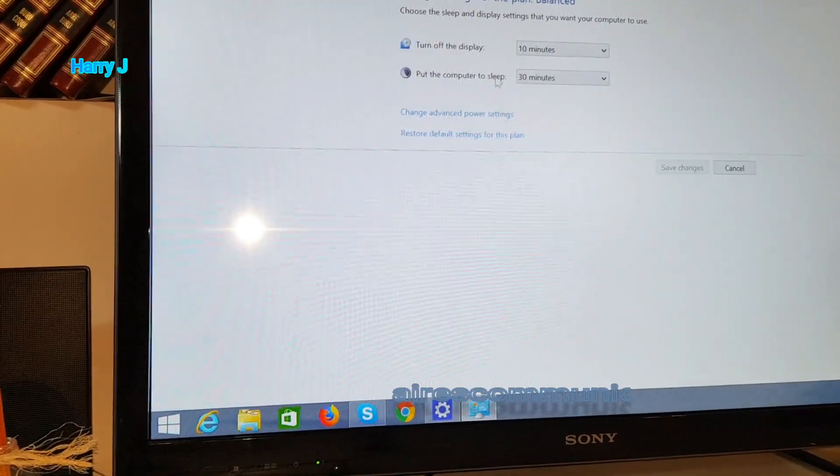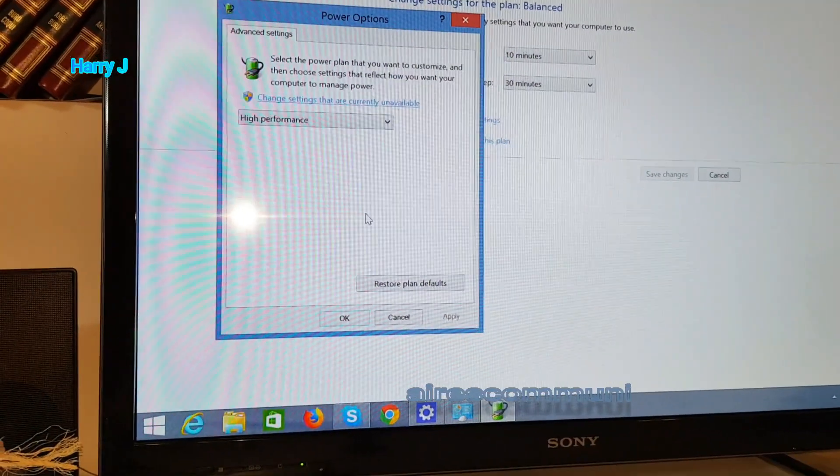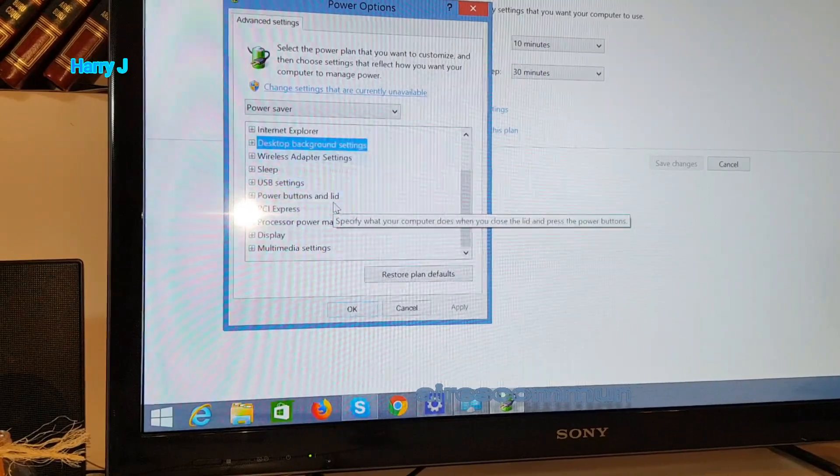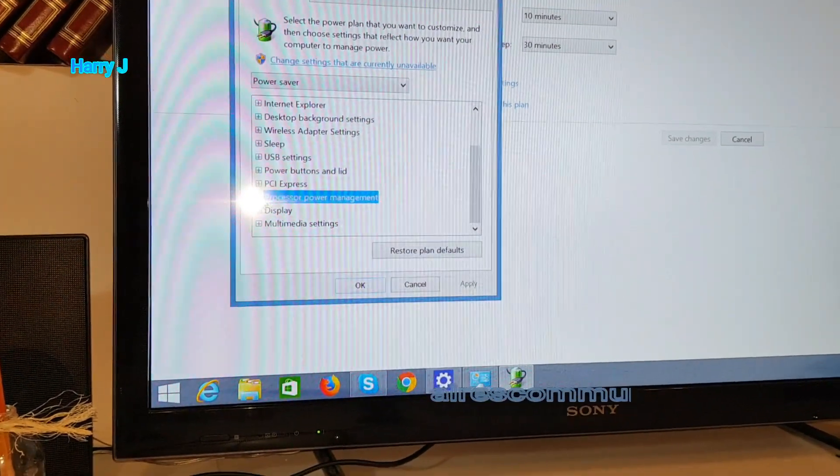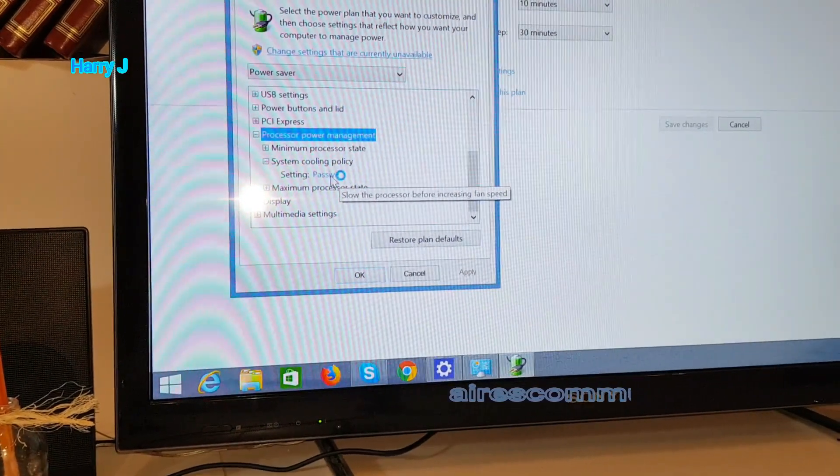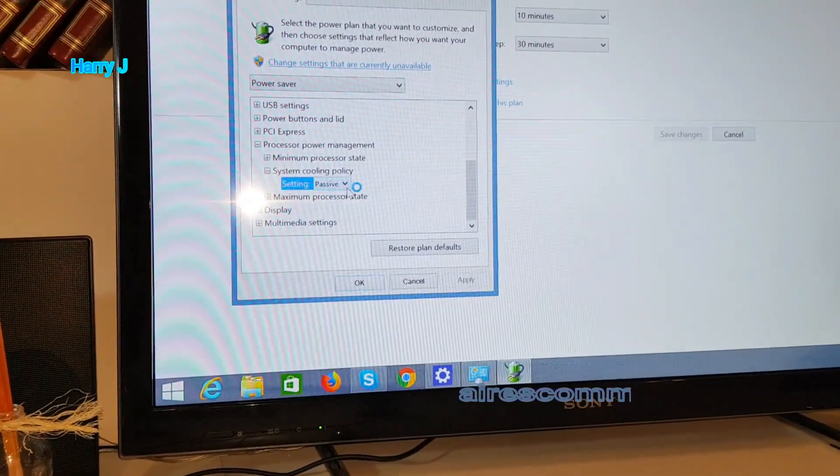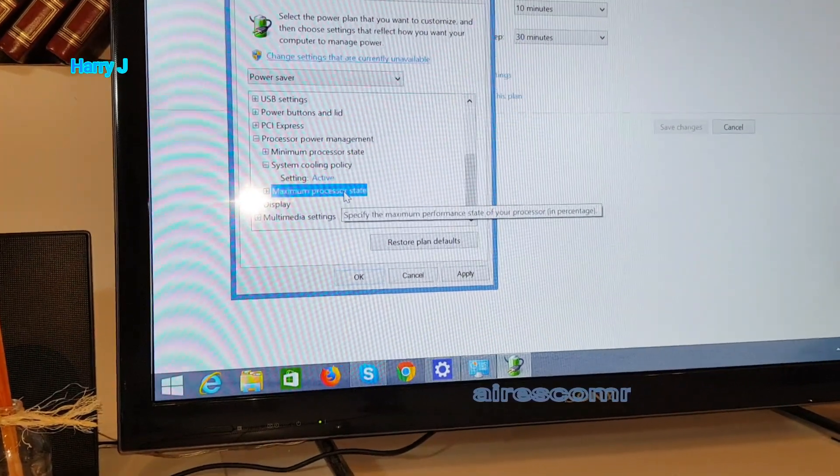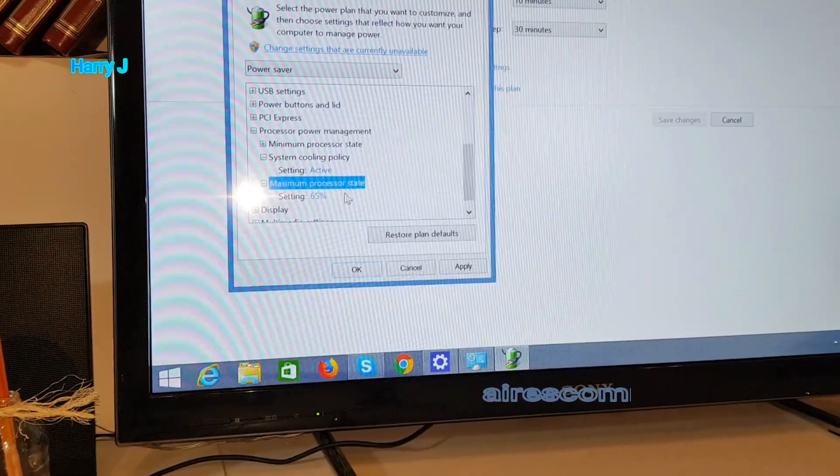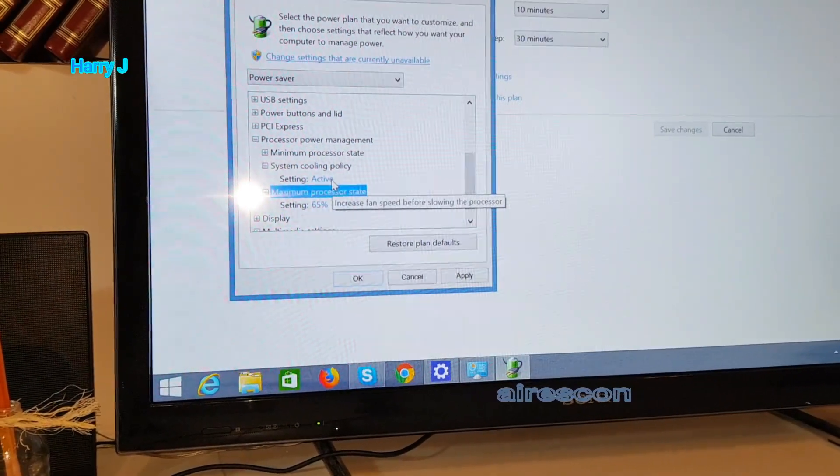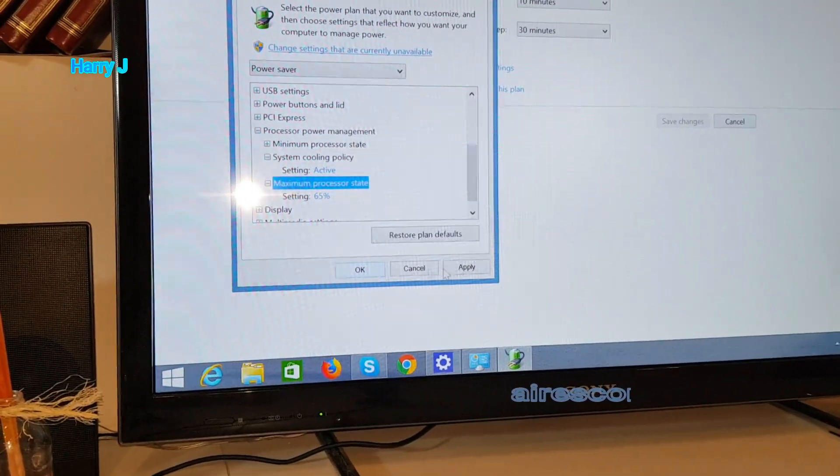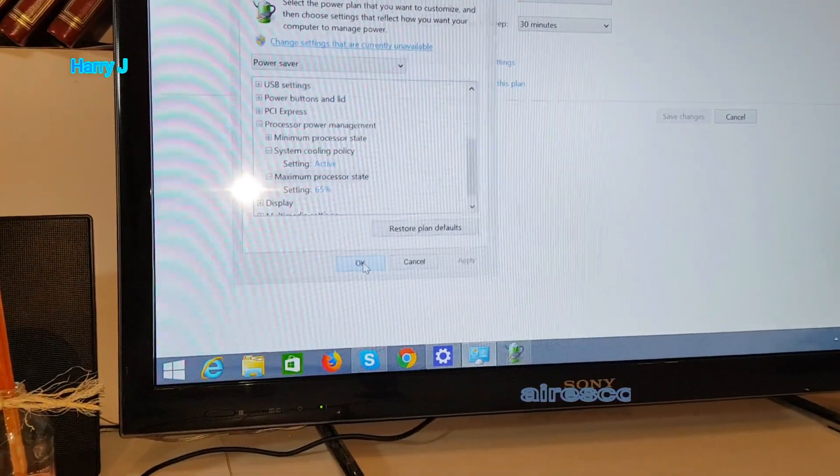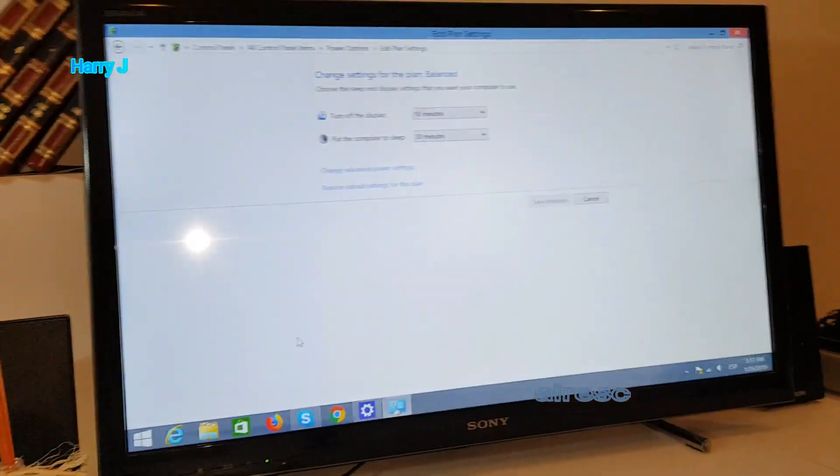One more time, go to Change Advanced Settings. At the bottom, Processor Power Management, you see System Cooling Policy. Here it's passive. You can put it as active, or leave the processor at 65%. You can leave it as passive or active as you want. I'll hit Apply. In this case, it's not going to restart or shut down your machine normally, but this is not a permanent solution.